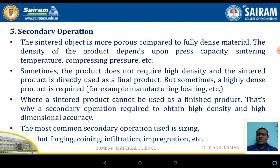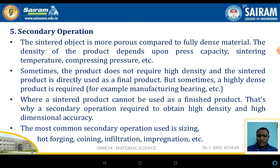The sintered object is more porous compared to a fully dense material. Density depends on press capacity, sintering temperature, or compressing pressure. Sometimes the product does not require high density and the sintered product is used directly. The most common secondary operations include sizing, hard forging, coining, infiltration, or impregnation. In most cases secondary operations are not required, but in some cases they are essential.